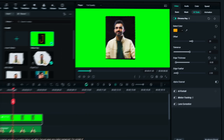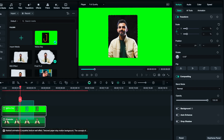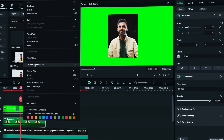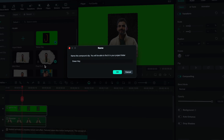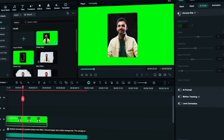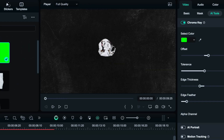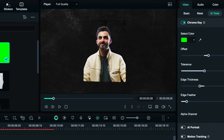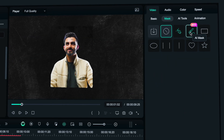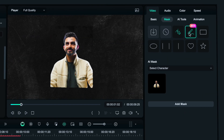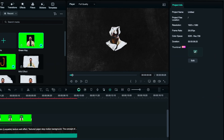Now let's select these two clips and create a compound clip — let's name it Green Key — and get rid of the green screen. We need this animation to match our subject's silhouette, so let's click on the compound clip, use the AI mask, select character, and boom — there you go.